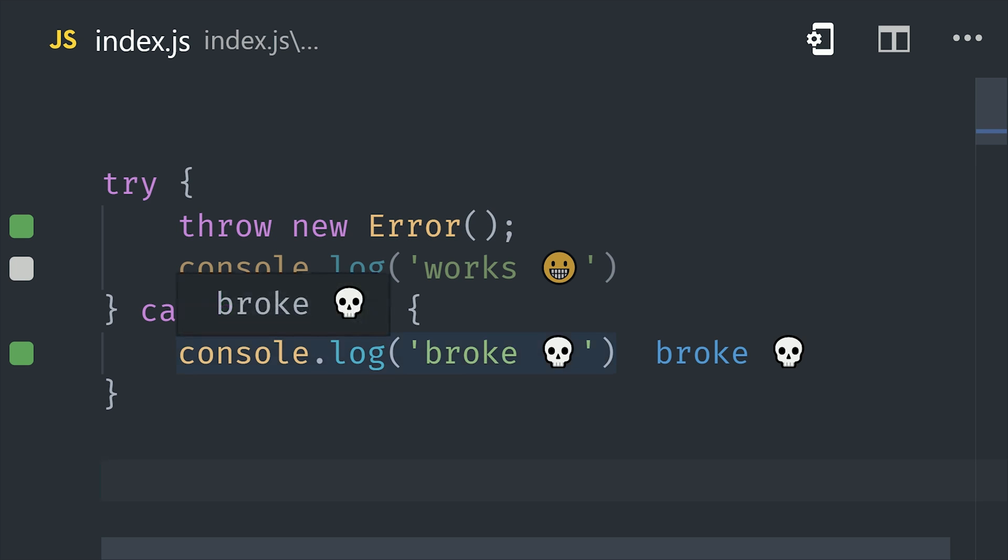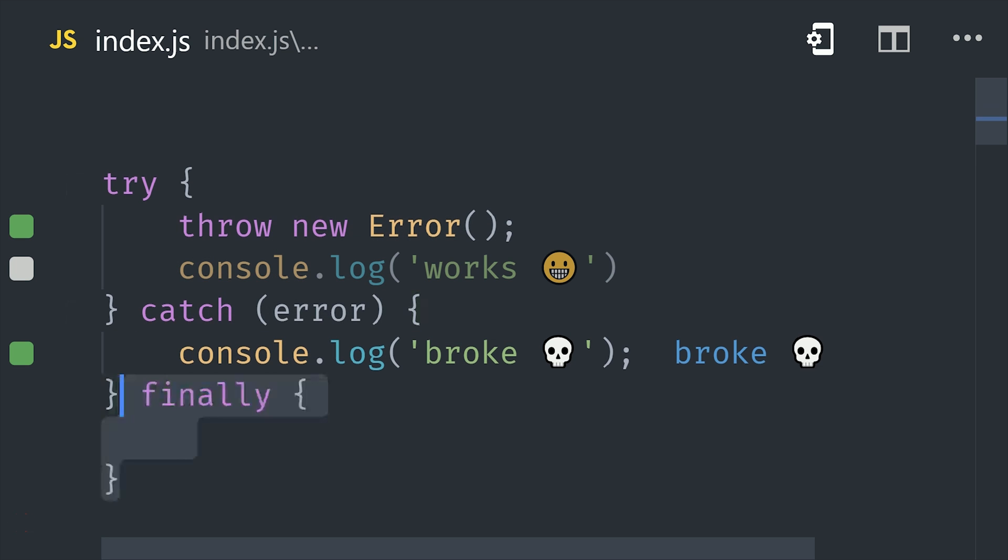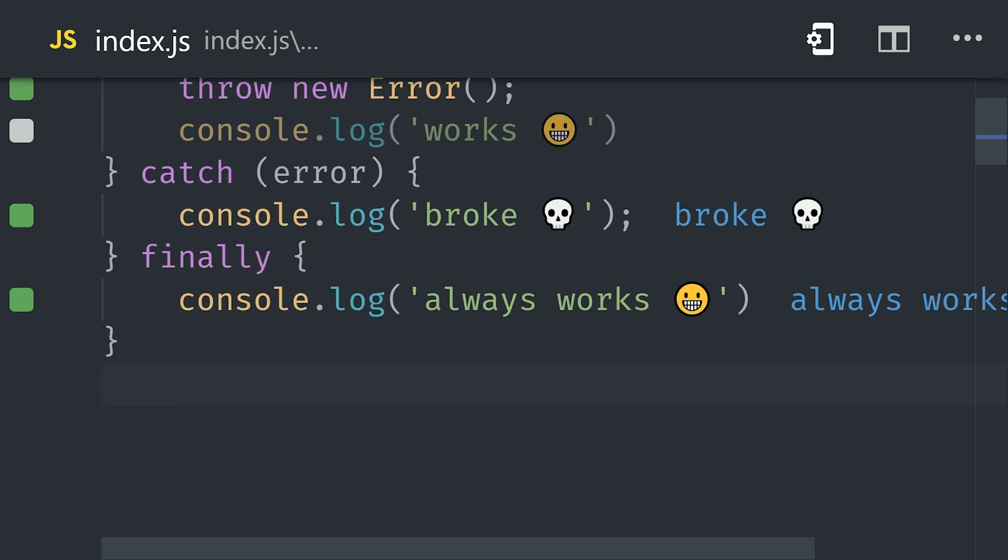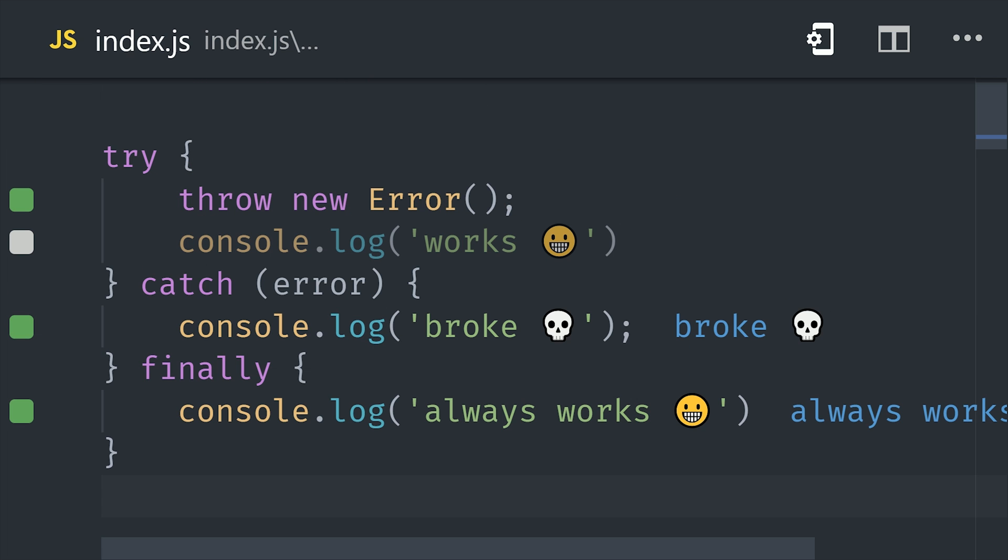If an error is not thrown, then the code inside of catch will never be run. And you can also add a finally block to the end of all this to run some code after both try and catch have been executed.